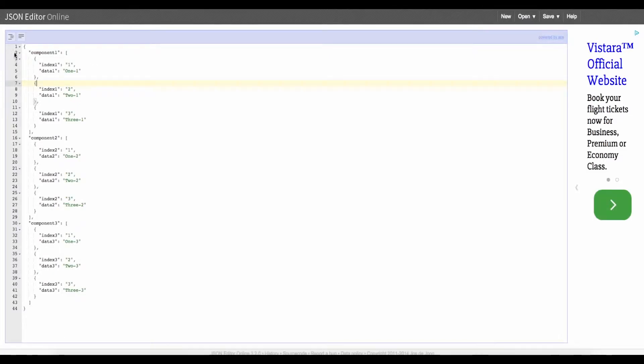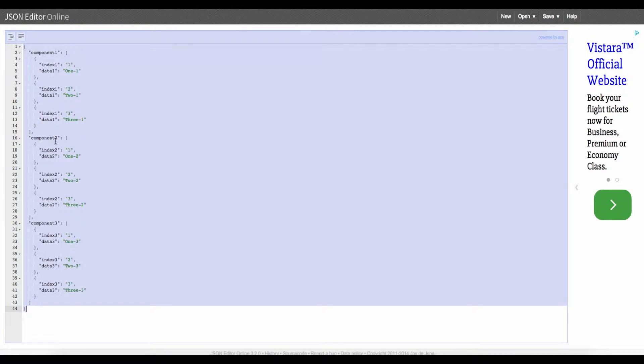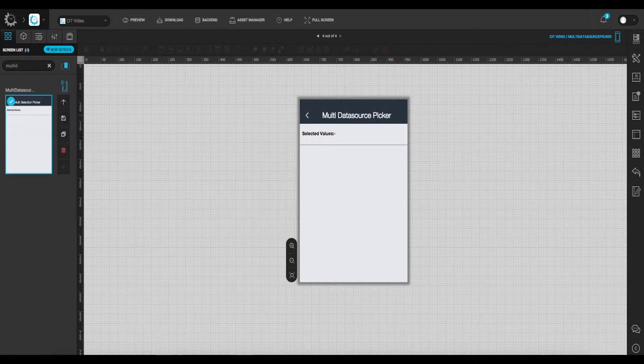Switch to backend and configure the API. Make sure the structure is properly defined. Mention the key named data source and key named data here.